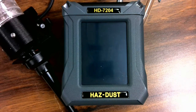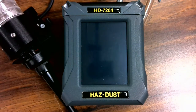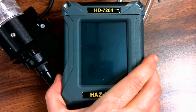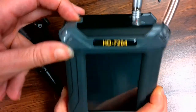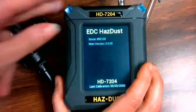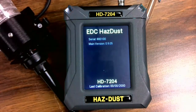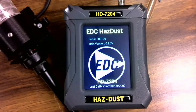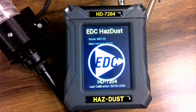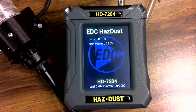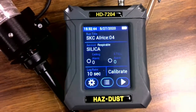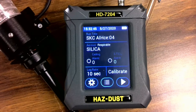To power on, press the yellow button at the top of the instrument. Upon powering, the flash screen will appear. The flash screen will display the manufacturer, model, serial number, and last calibrated date.